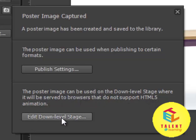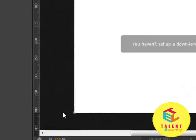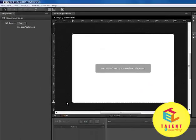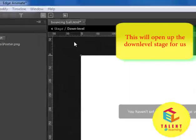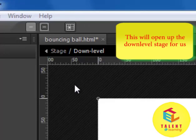We will select Edit Down Level Stage, where you can see the stage but it is a down level stage, so that it shows for those browsers that don't support HTML5 animation.